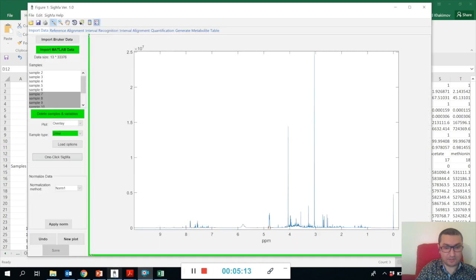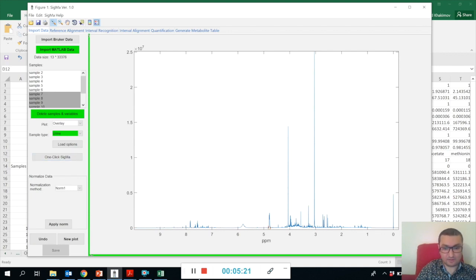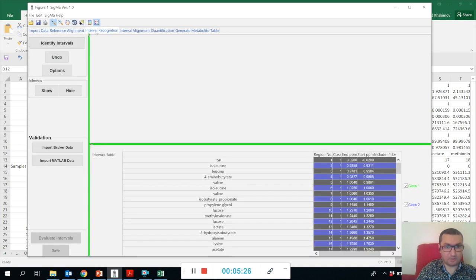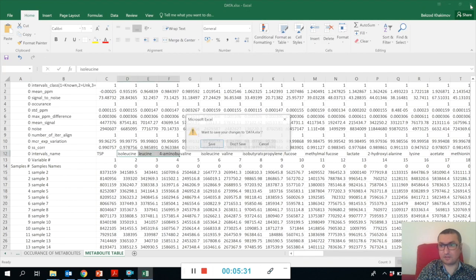Let me just go back to our Sigma. Now we have done just One-Click Sigma, but I would like to show you all the tabs separately. That's why I'm just going to close this session of Sigma.